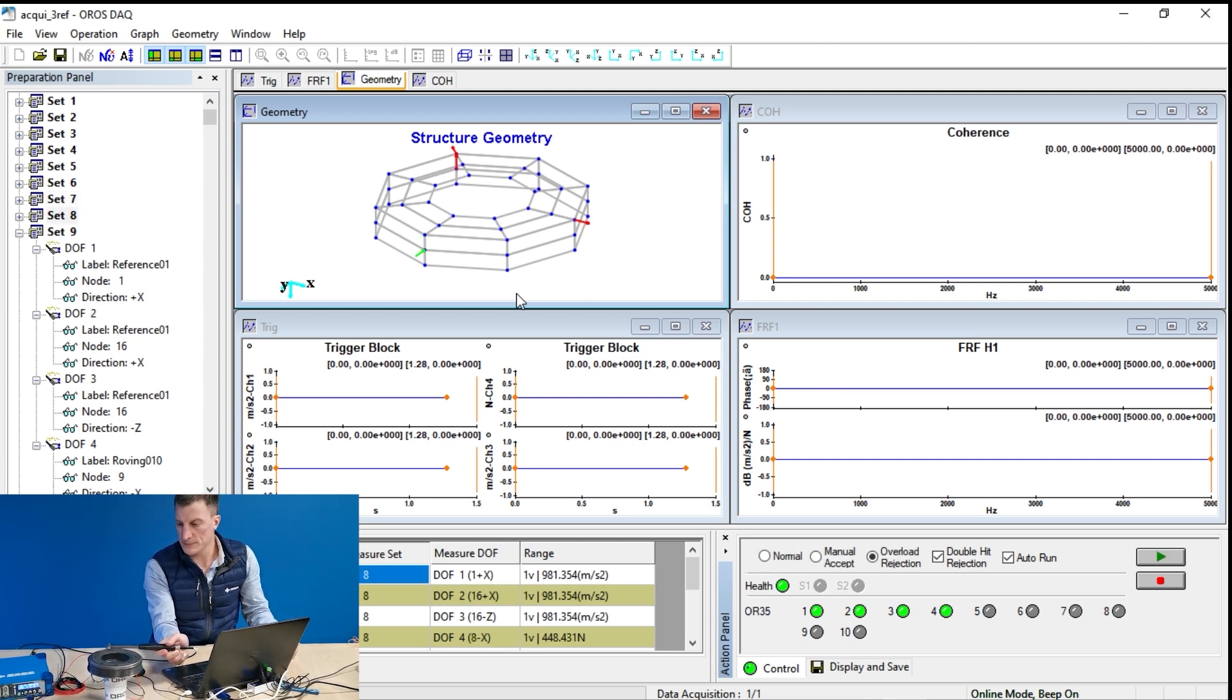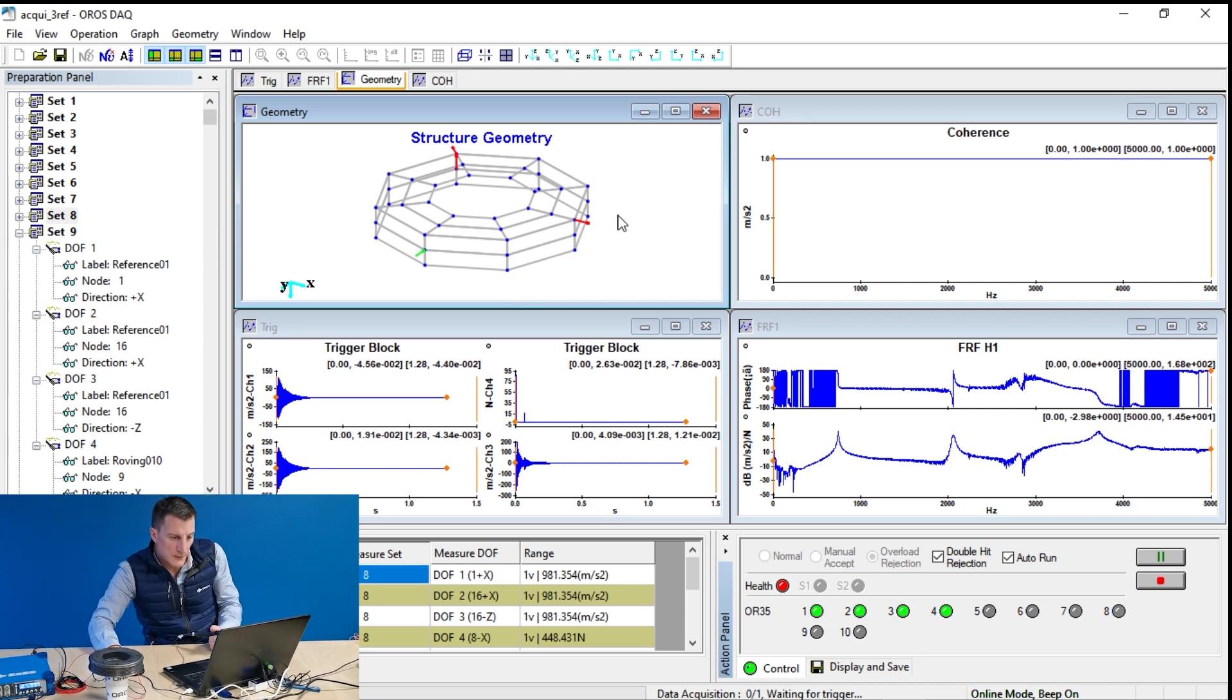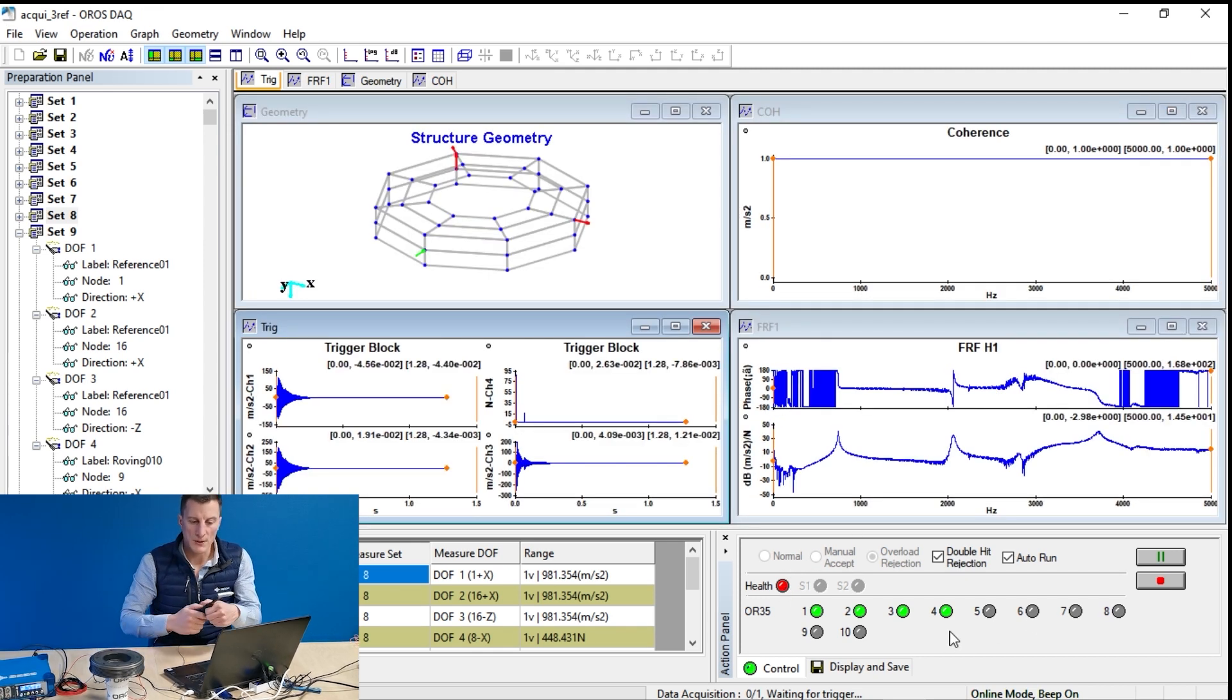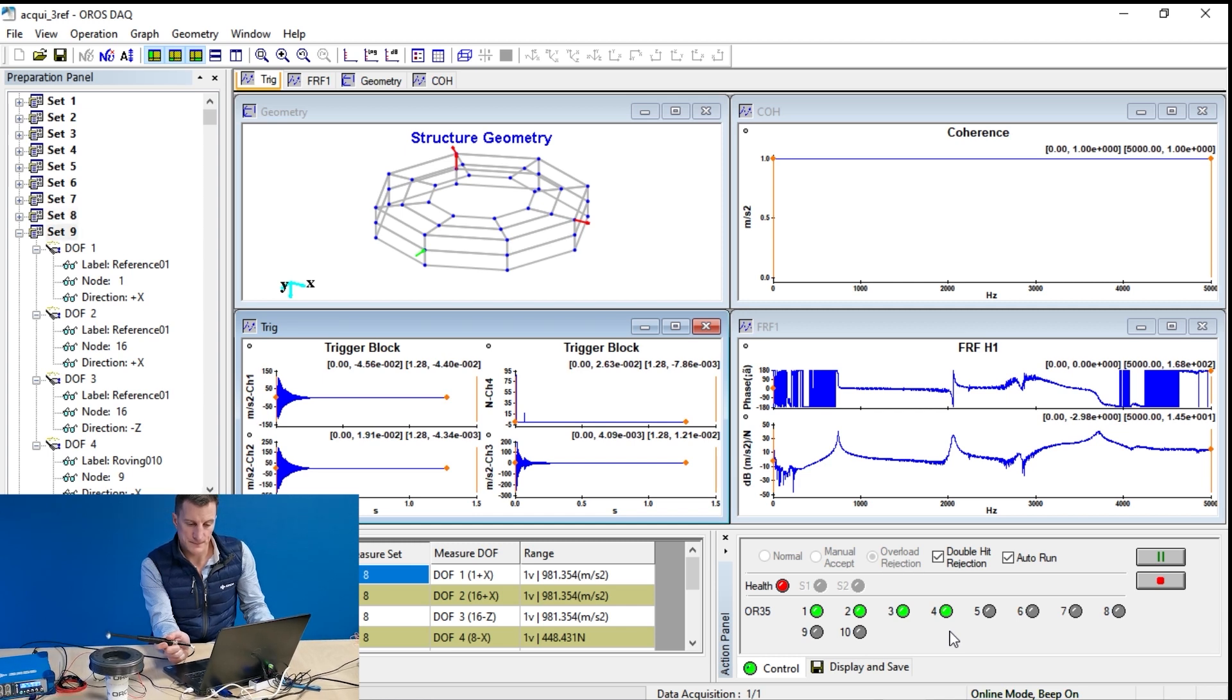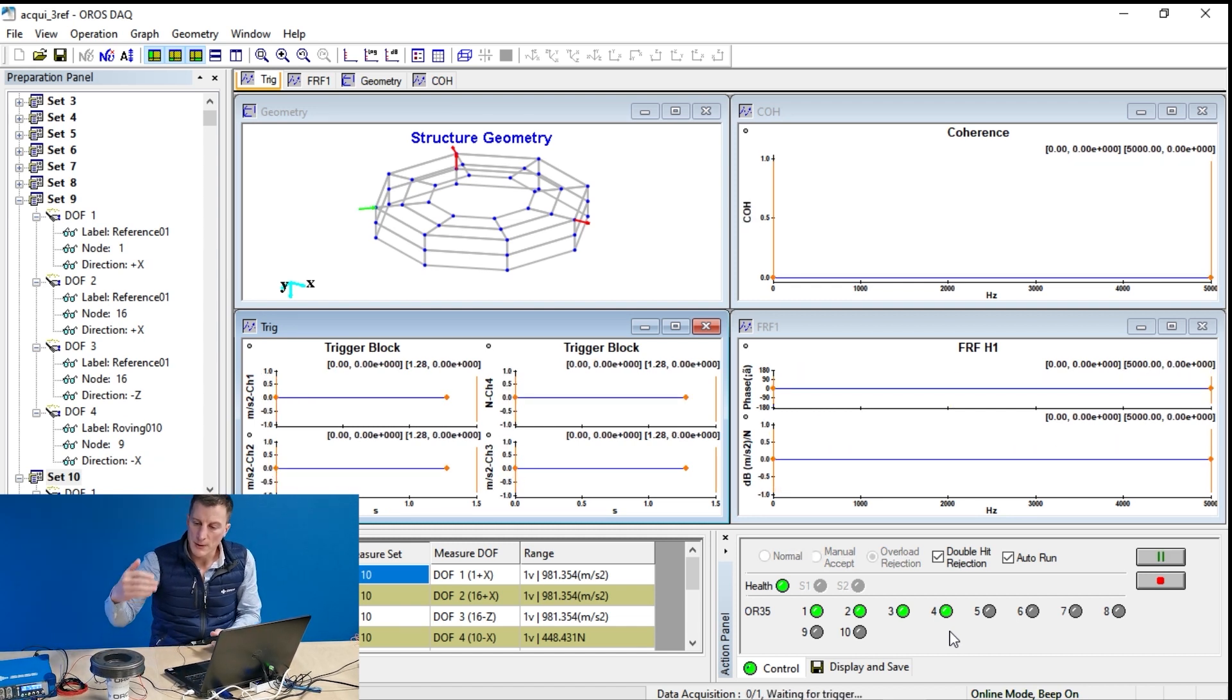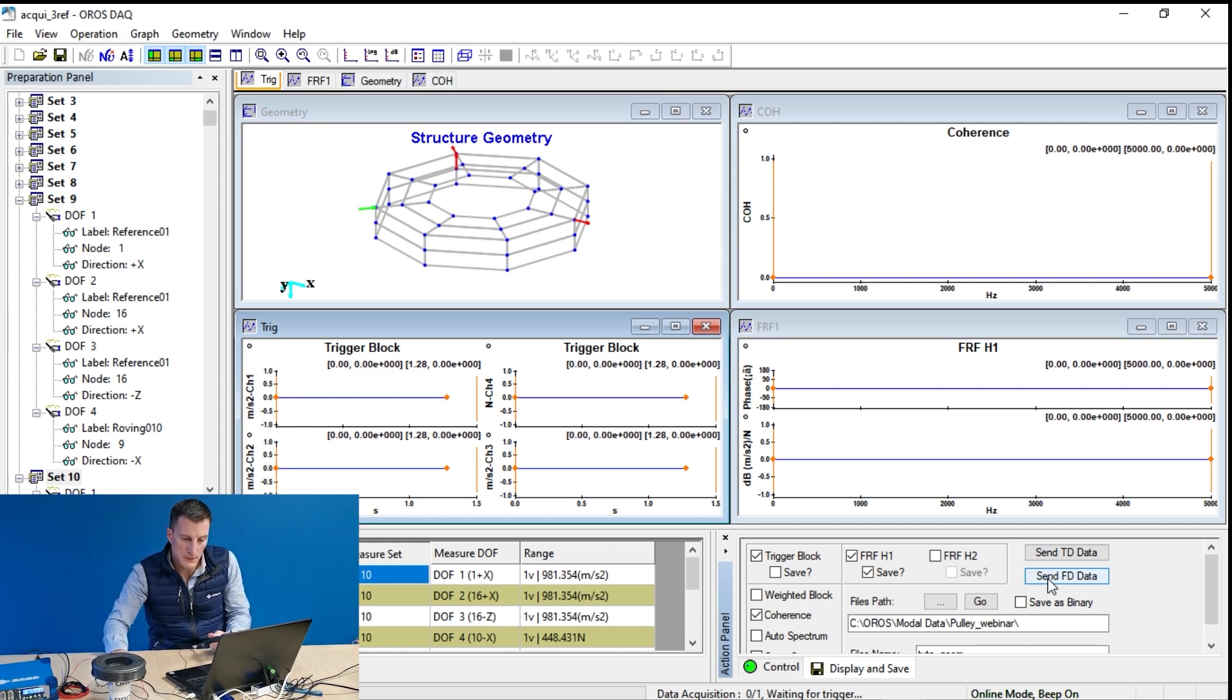Node seven. Now it's rejected because if I look at the trigger block, we clearly see a double impact. That's right. Now, the hit gets red. And I have to redo this hit at node eight. Now I don't want to wait for the end of all my measurements. I'm going to check the consistency of my data from my nine points.